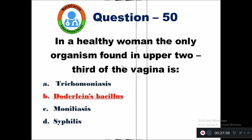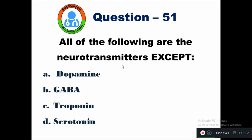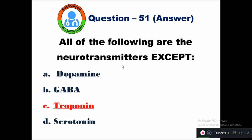Question 51: All of the following are neurotransmitters except — option A dopamine, B GABA, C troponin, D serotonin. Dopamine, GABA, and serotonin are all neurotransmitters. Troponin is a biological marker — it is a protein used to diagnose myocardial infarction. Option C, troponin, is the right answer.